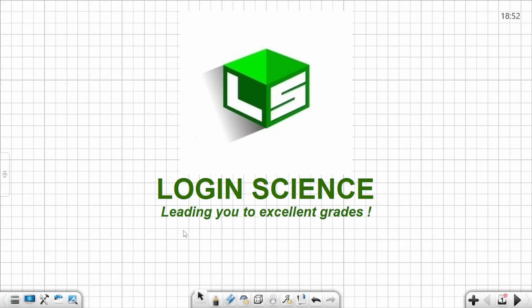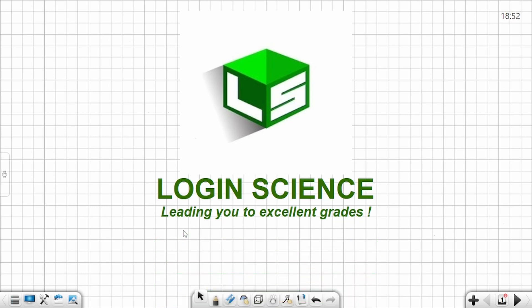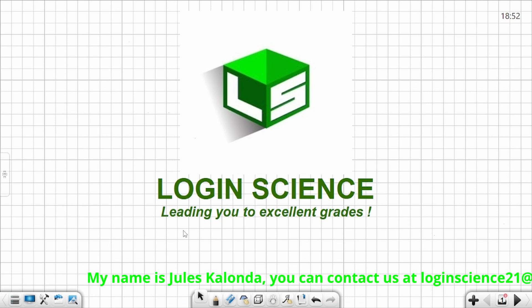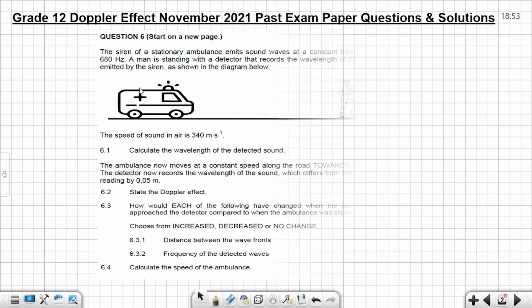Welcome to Login Science. Today I'm going to solve questions on the Doppler effect from November 2021. Before I start, I'd like to remind you to subscribe to the channel and activate the notification bell so you can be notified every time I post new content. Down below is my name and email address — feel free to contact us.